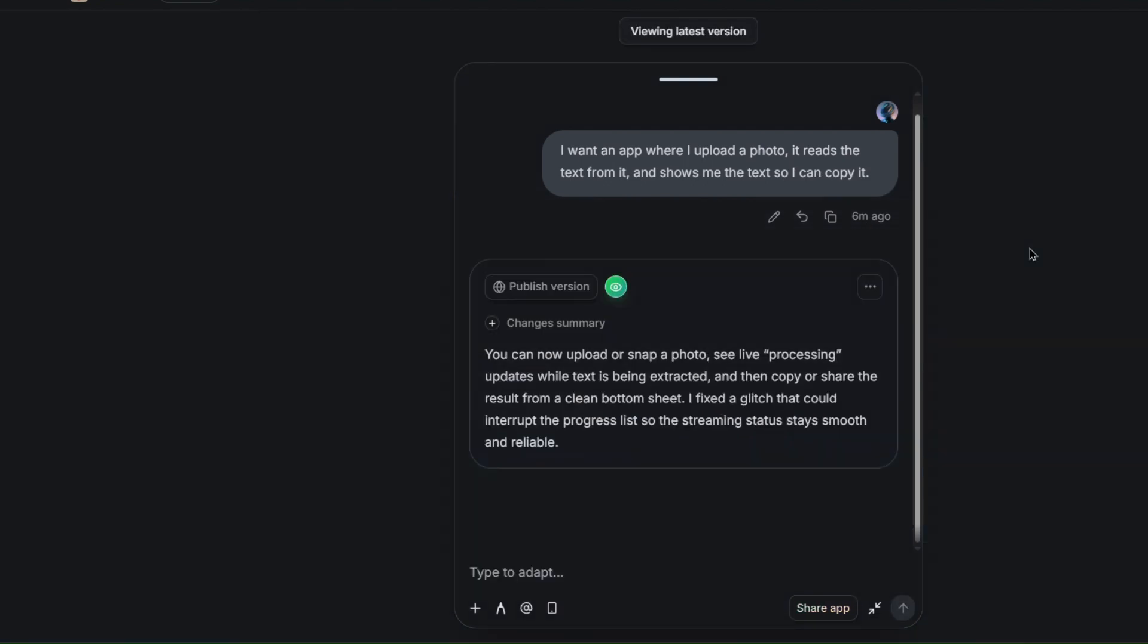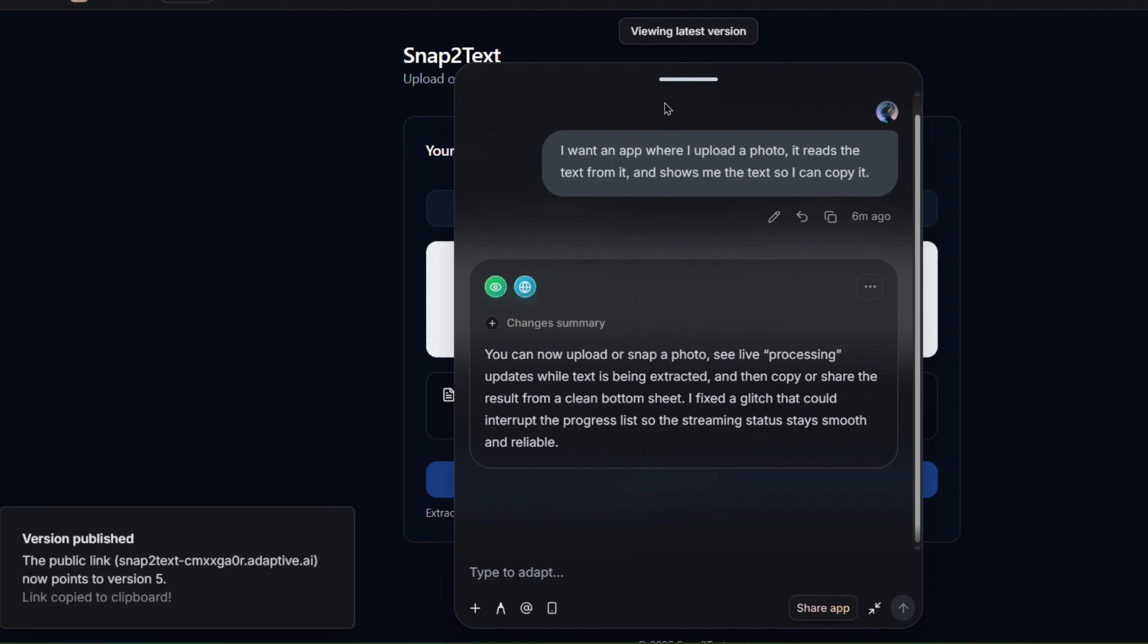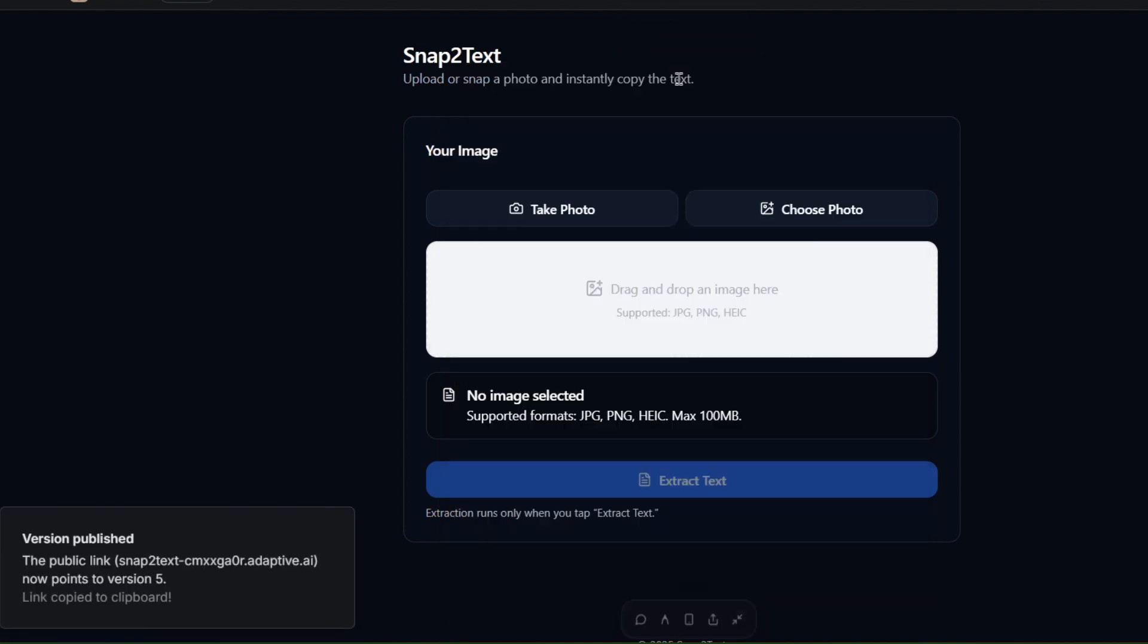Now, six minutes in, and Adaptive is done. The app is ready, and all that's left now is to hit publish and try it out.